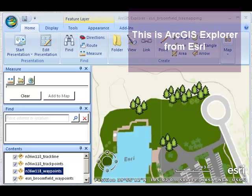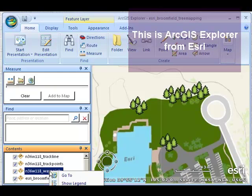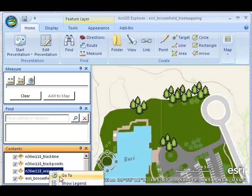Let's take a look at another field study that I was involved with. This one was out in California at the edge of the Mojave Desert.